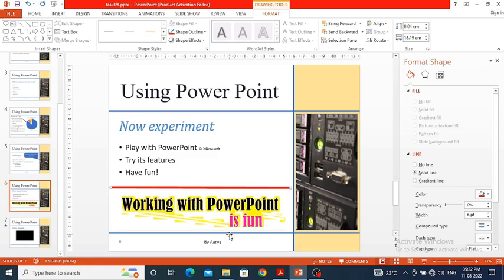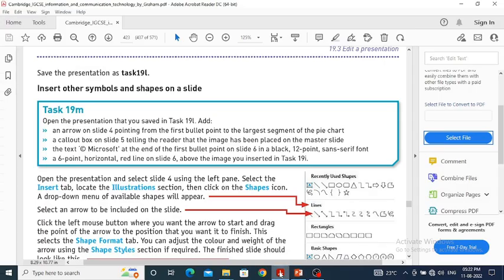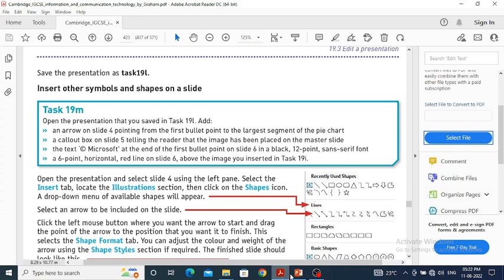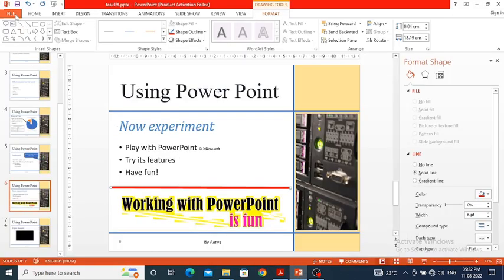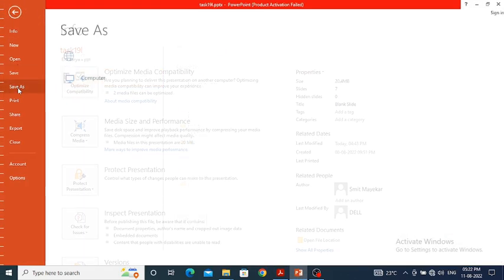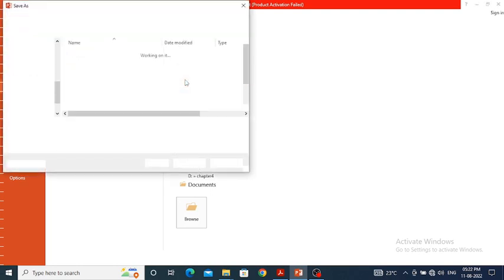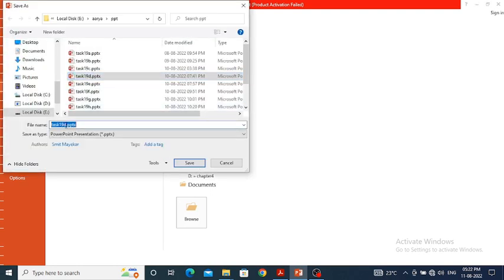This completes task 19 M. Now we are going to save this file with the name '19 M'. I go to File, Save As, enter '19 M', and save.